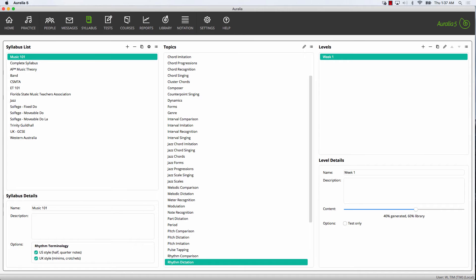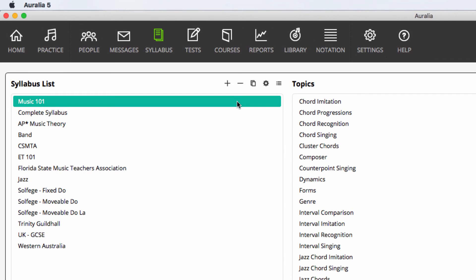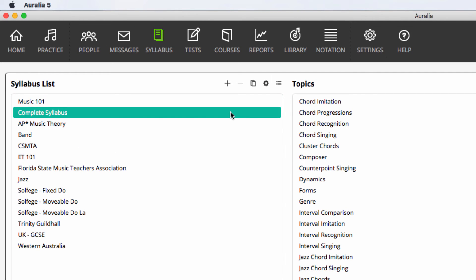Many teachers don't need to create their own syllabus from scratch. It's quite common for teachers to want to tweak one of our syllabuses — we don't allow you to edit them directly. However, we do allow you to copy any of the included syllabuses. Once you have done this, it's yours — you can edit, add, and delete any of the levels. Simply choose the syllabus that you would like to modify, select Copy, and then rename it appropriately.